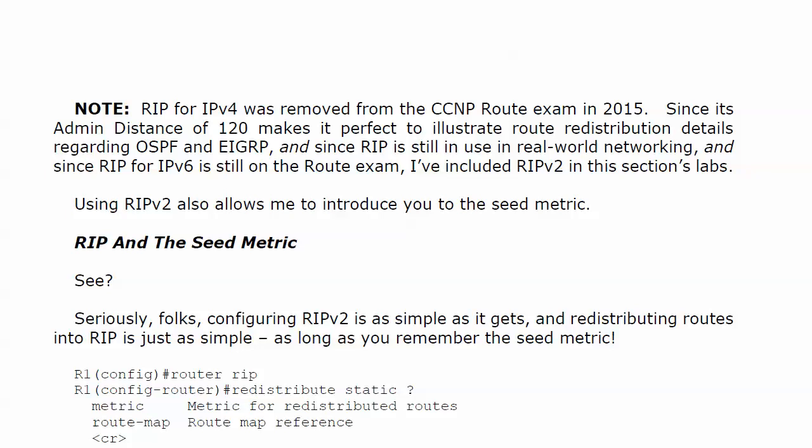I disagree with that removal, but they did not ask me. It's 80 of 120, makes it perfect to illustrate route redistribution regarding OSPF and EIGRP. RIP is still in use in local area networks, and RIPNG for IPv6 is still on the route exam. So I have included RIP version 2 in this section's labs.